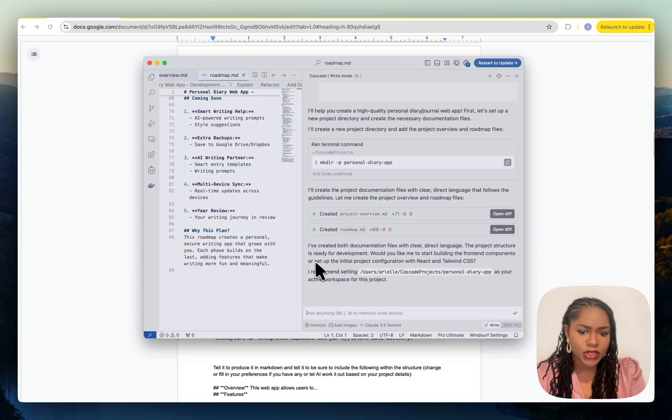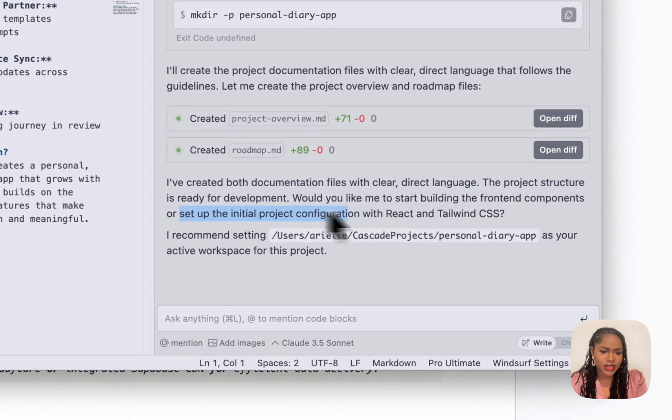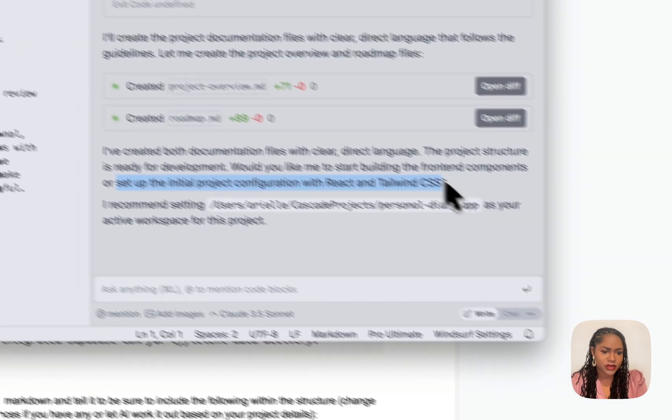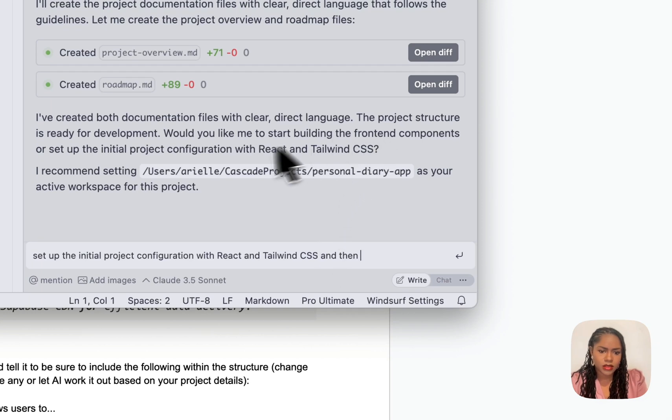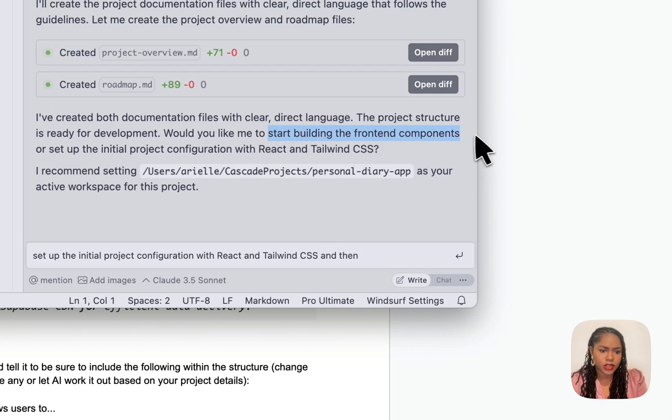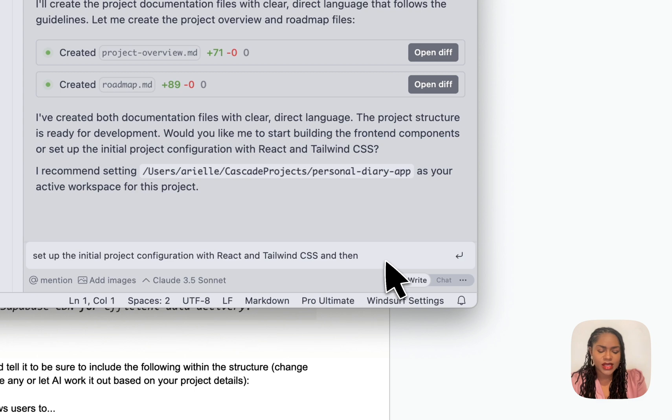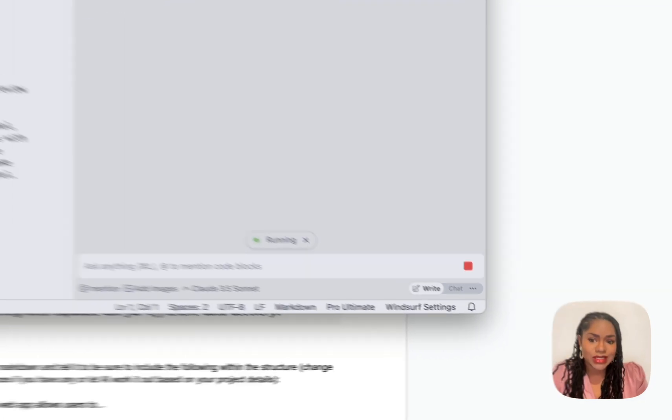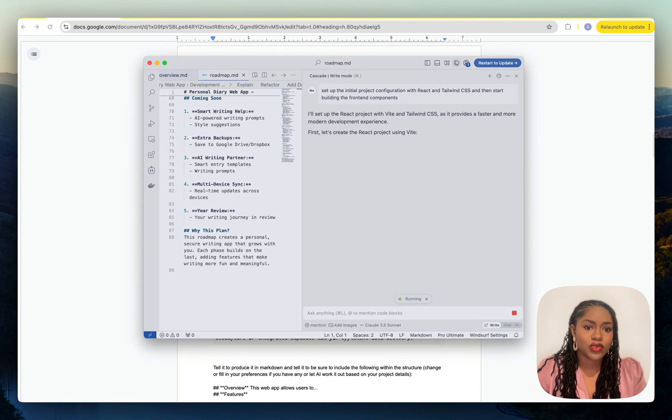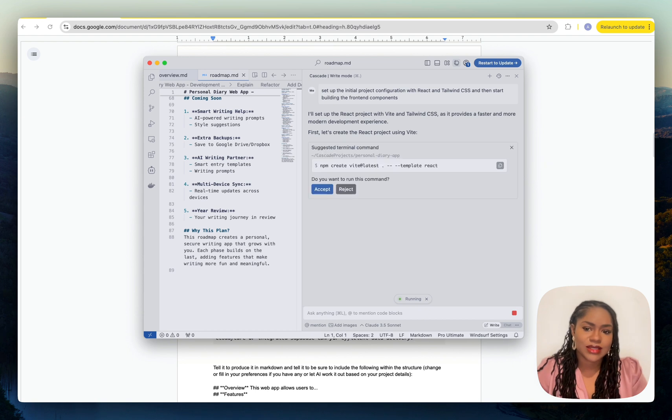I'm going to get it to set the initial project configuration and then start building the front-end components. Slightly different when we're iterating.